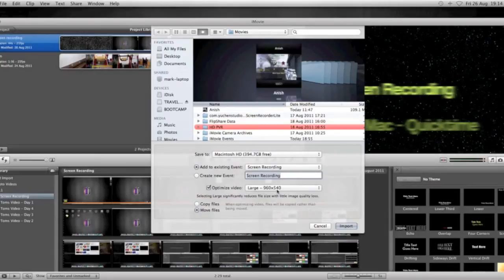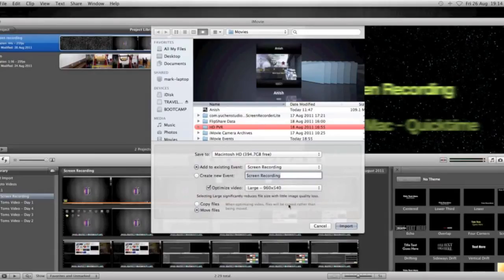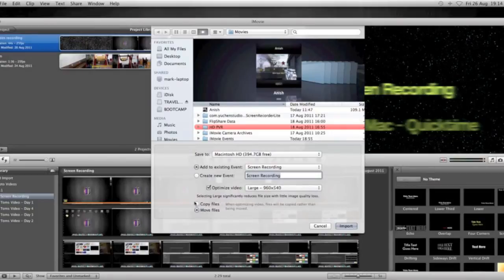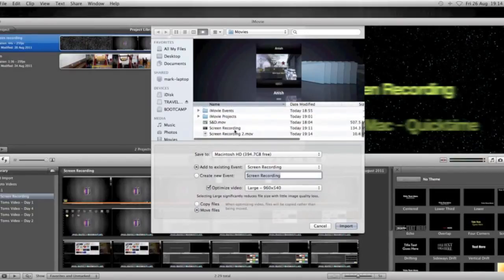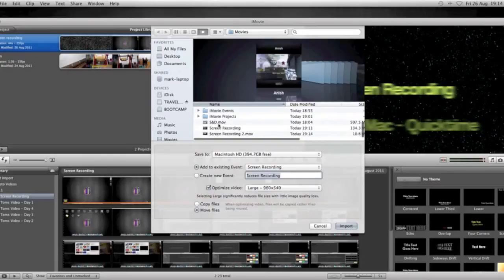If you want to optimise the video, click Checked, Large, 960 by 540, and this just helps us for uploading later, makes it a little bit less. And then Copy or Move Files, I choose to move the files.